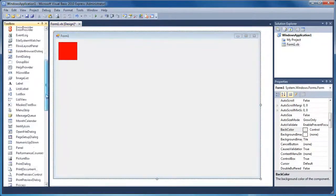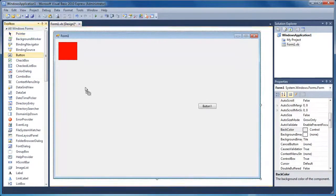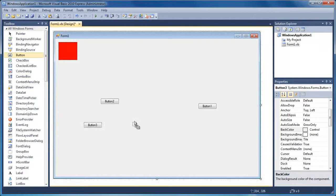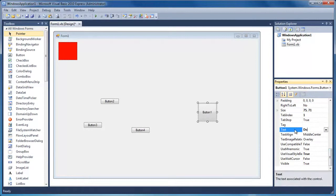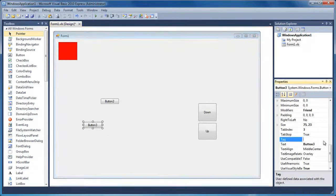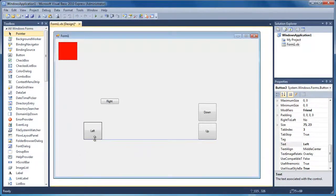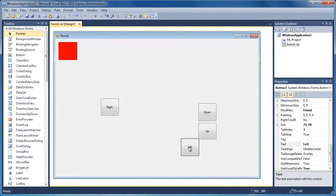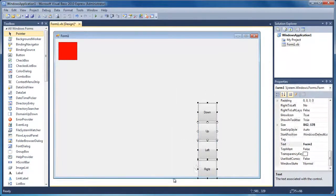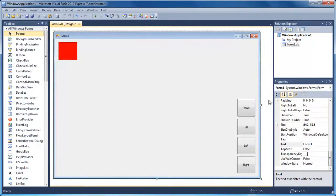I'm just going to change that to red. Then I'm going to put a few buttons — I'm going to change the text of this one to Down, this one to Up, I'll stretch that out a bit, this one to Left, and this one to Right. They're not perfectly the same size but that will be fine. I'll move those over to the side — so that's our little control panel.